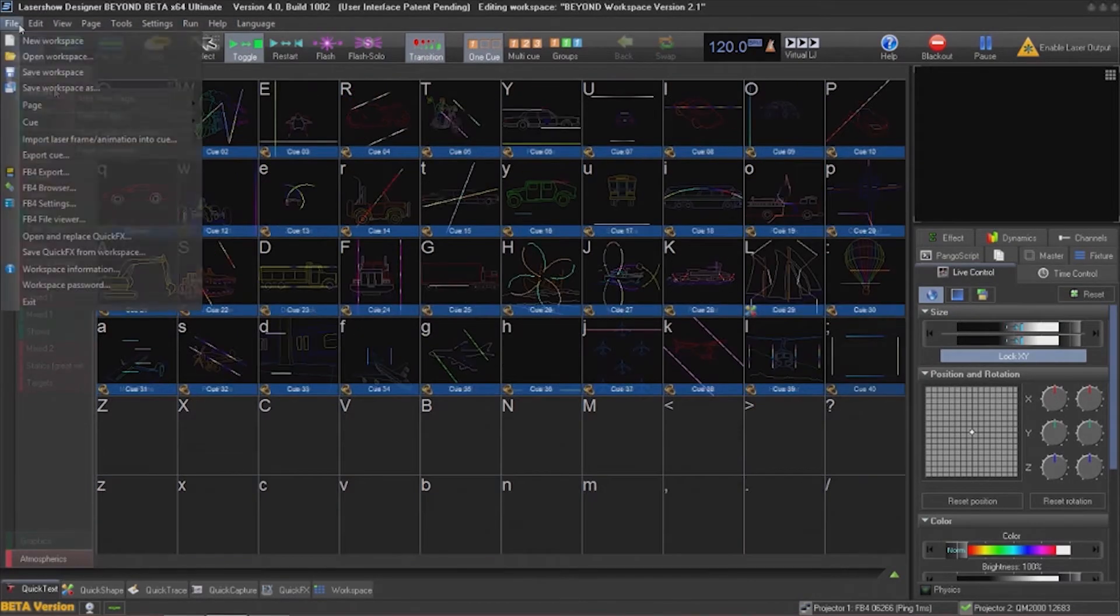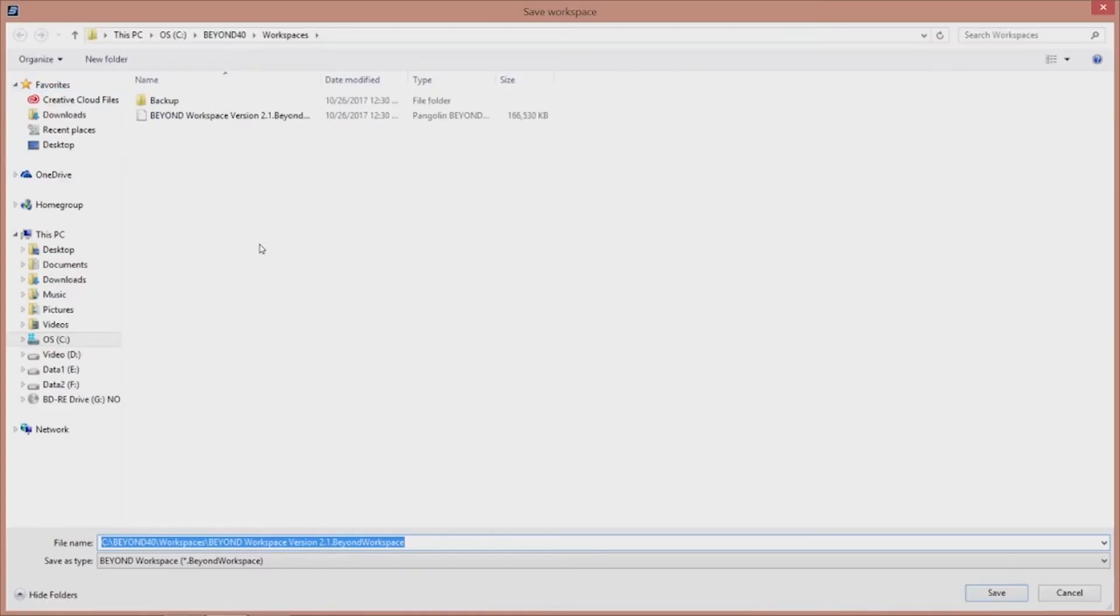With the workspace cleaned up, I will now save a copy of this workspace inside of Pangolin Beyond.